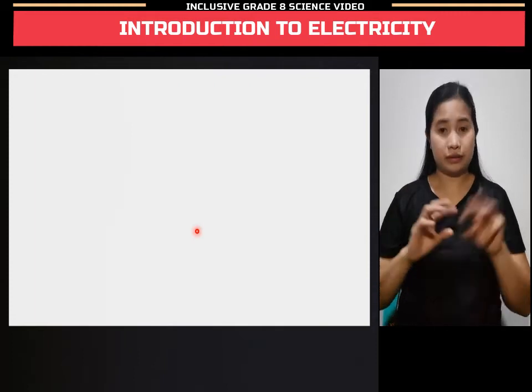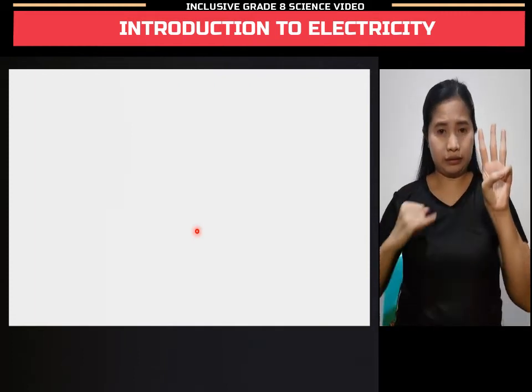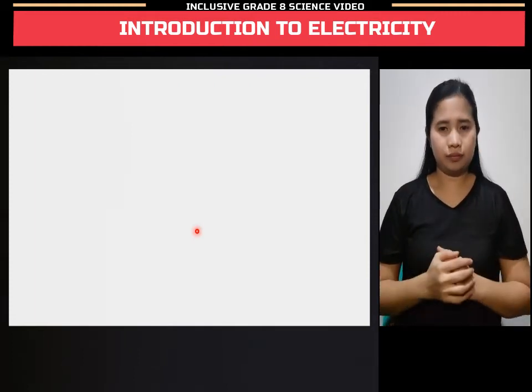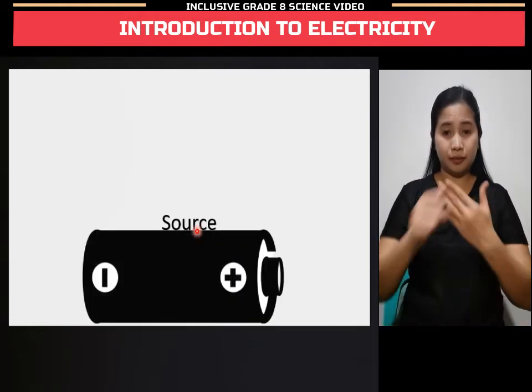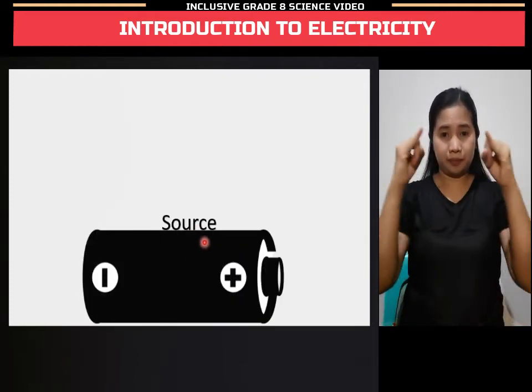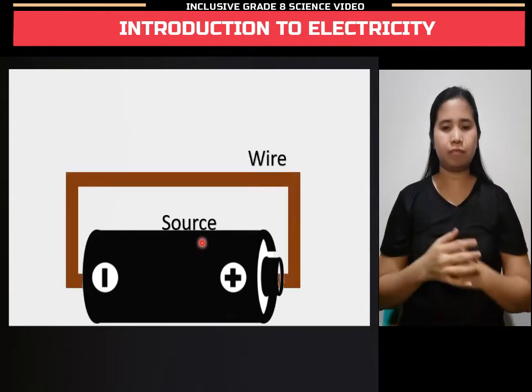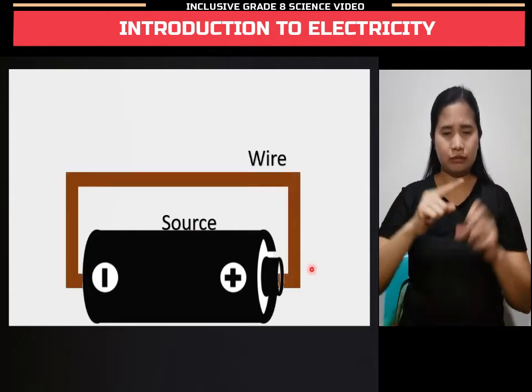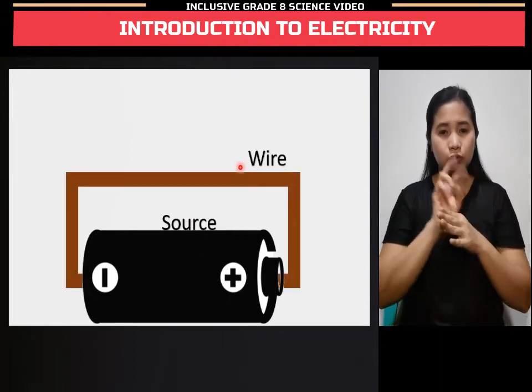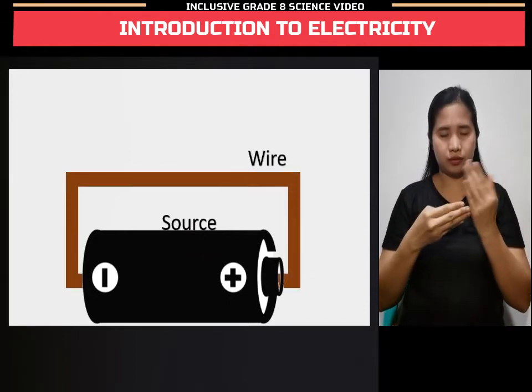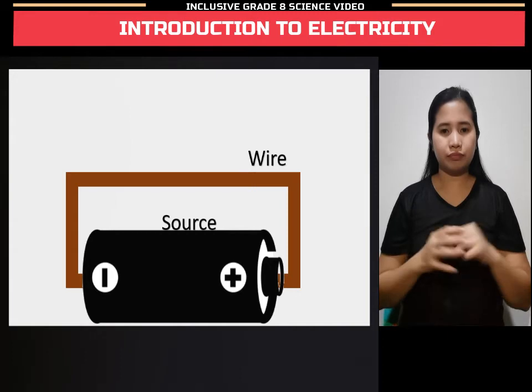A simple circuit has three components: the source or the battery, the wire — like copper — which is a good conductor of electricity.